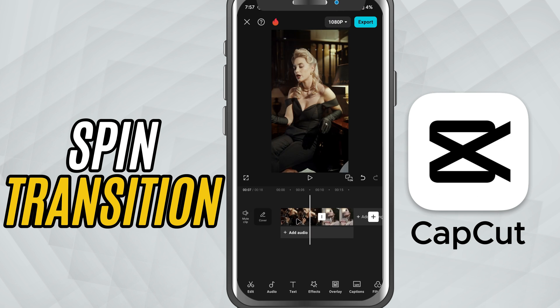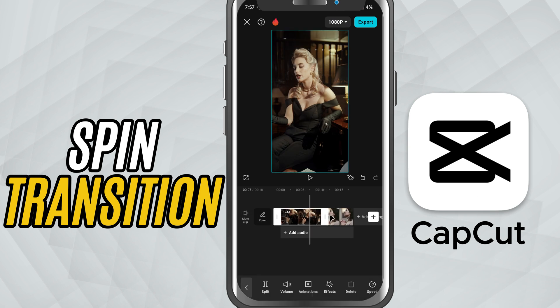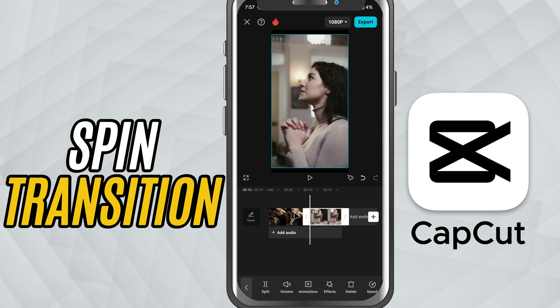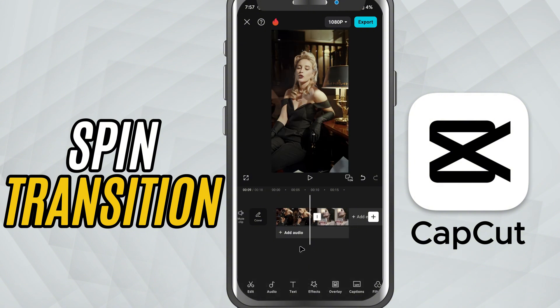Start by importing your video clips into CapCut and placing two clips side by side on the timeline. The transition will go right between them.